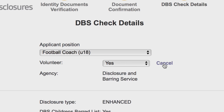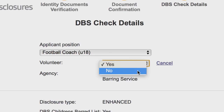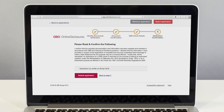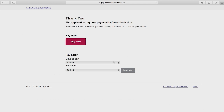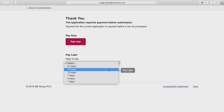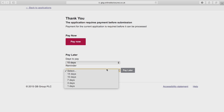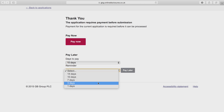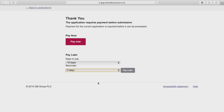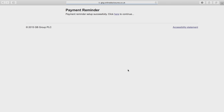Once you're confident the verification is complete, you can submit the application to be processed. The system will then take you through a payment process. You should select pay later, which completes your role as verifier, and the applicant can then log back in and pay. Once the application has been paid for it is submitted, and you then need to wait for the check to be processed and the CRC check sent out to the applicant.